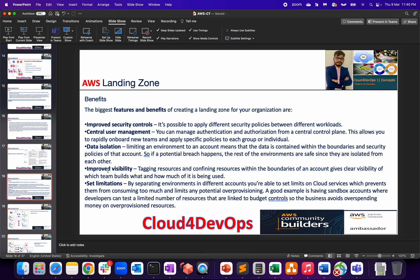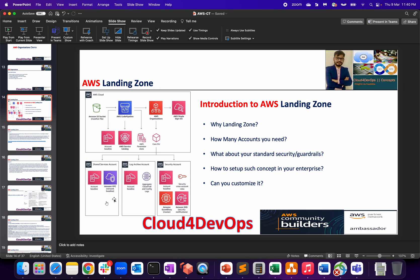That's what this lecture is all about. In the next lecture, I'll be talking about the concept of accounts — that will help clarify the importance of shared services, log archive, security, and network accounts, and why we need such configuration as part of Landing Zone or Control Tower. Please leave a comment if you have any issues understanding the concept. See you in the next lecture — have a nice day!